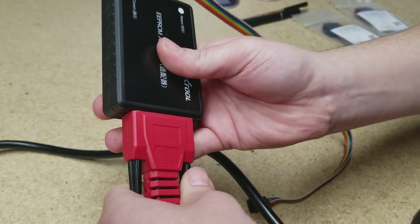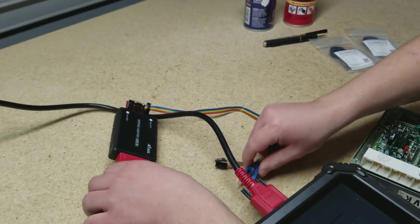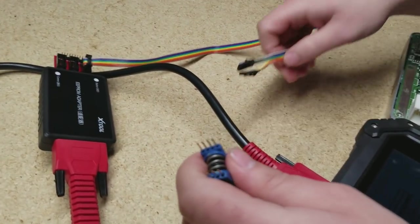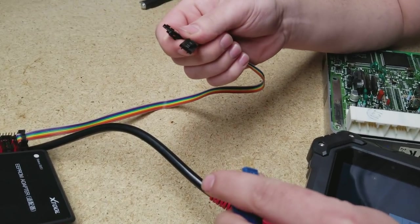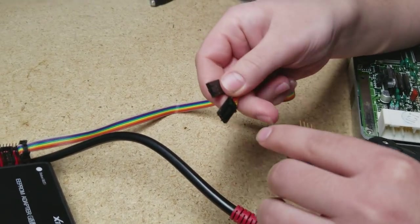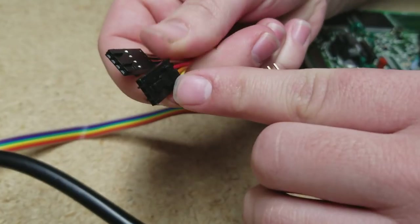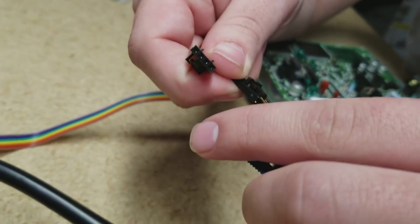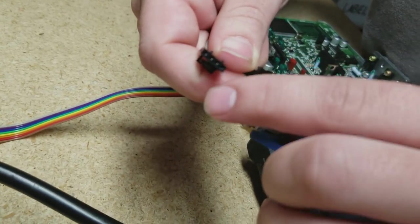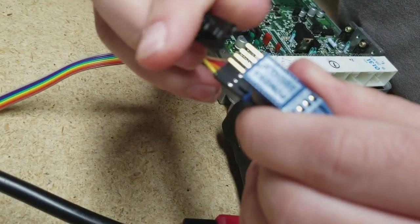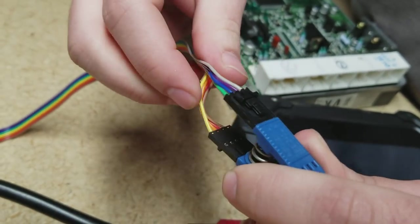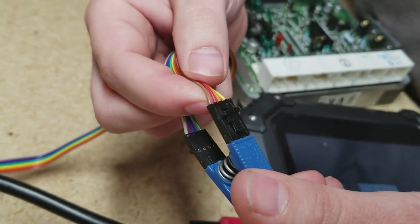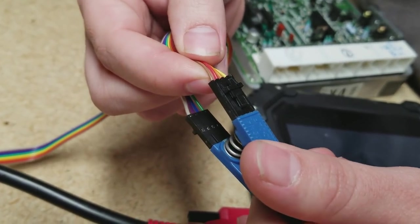Now the only part left is our blue Pomona clip. We're just going to take the two 4-pin sides of the rainbow cable and make sure the clips are facing the outside. It doesn't matter which side of the Pomona clip you put them on as long as those clips are facing on the outside on both sides. And then we always keep in mind that our brown cable, which is this one right here, is always going to be our first pin.